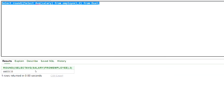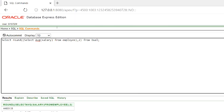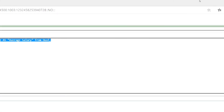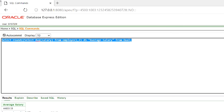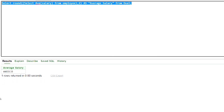Our output has been rounded off to two decimal places. Looking at the column name in the output — we can change the column name of the output by using the 'as' keyword. As you can see, the column name has been renamed to 'average salary'.